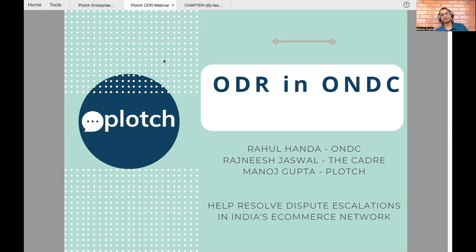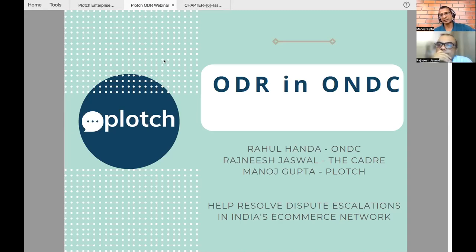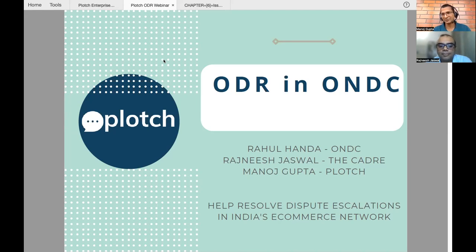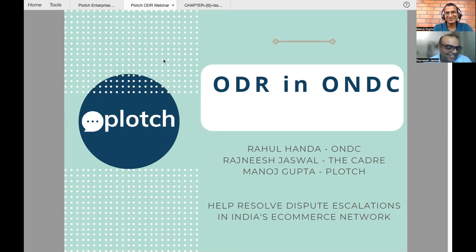This is Manoj from Plotch. Today's session is about ONDC and ODR in ONDC, a very important topic. I have Rajesh with me here, who is representing KEDR. He's an expert in ODR. I'm just here to facilitate this discussion. So Rajesh, welcome to this session.